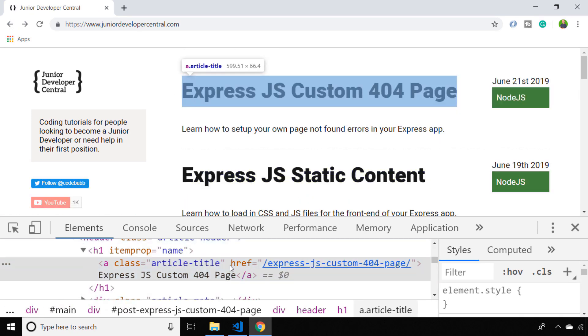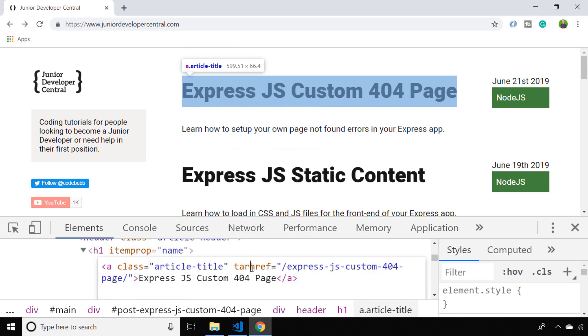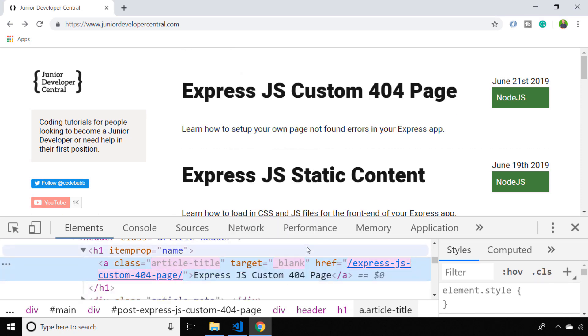But I can add an attribute to this element which is simply target equals underscore blank, which will actually do the same thing as we did with our window.open function a moment ago.